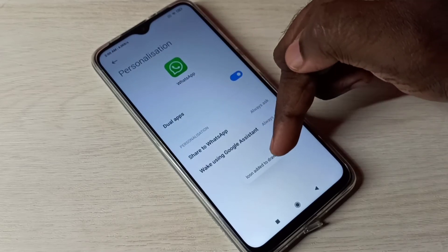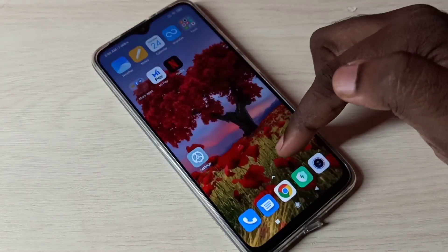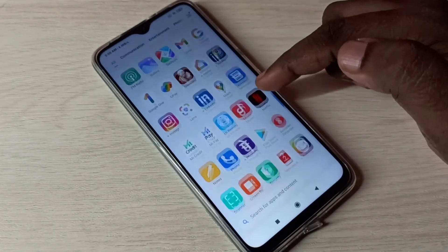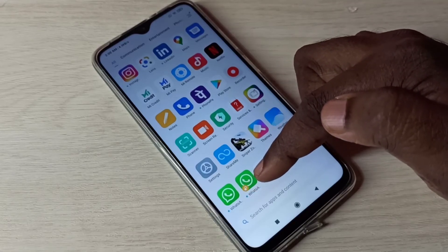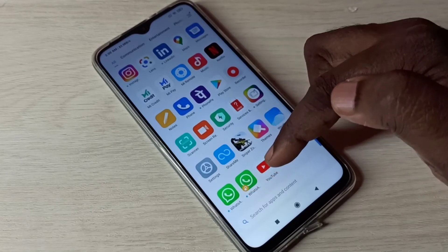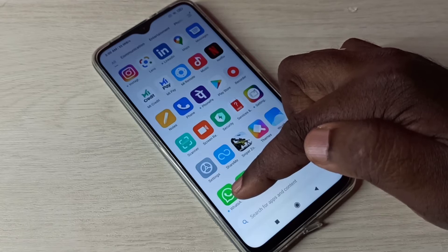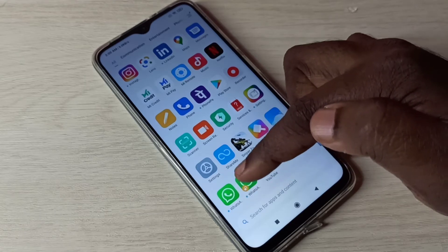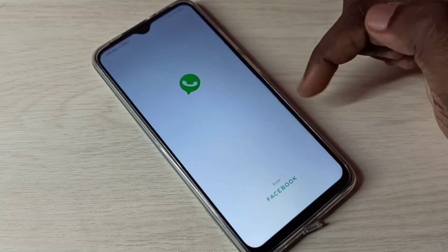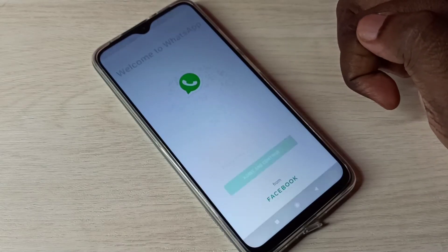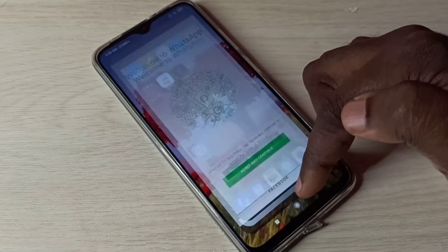I can add it to the drawer — let me check it. Now here we can see two WhatsApp apps. This is the default WhatsApp app which I installed from the Play Store, and this is the copy of WhatsApp. Let me open the first one — so this is the first WhatsApp.